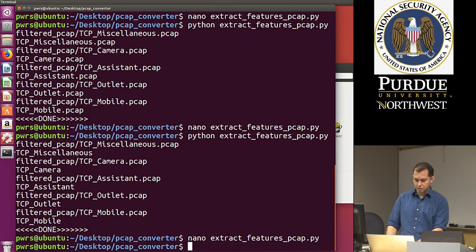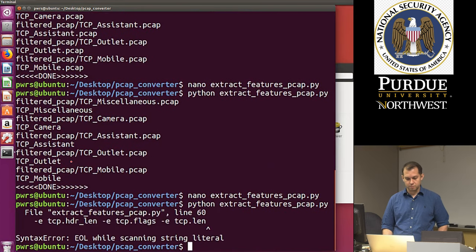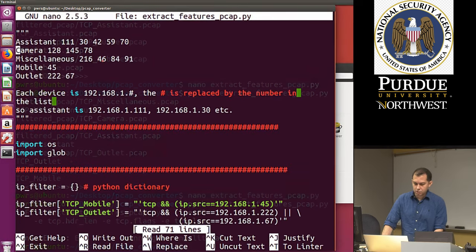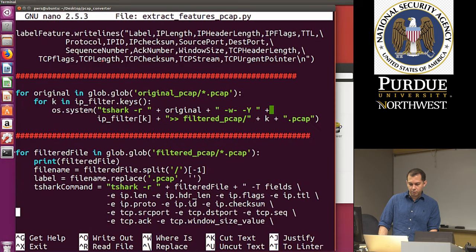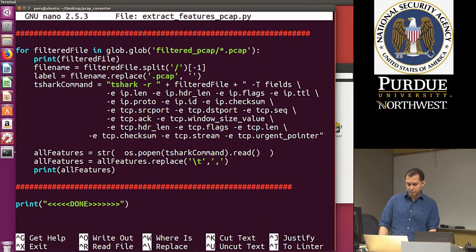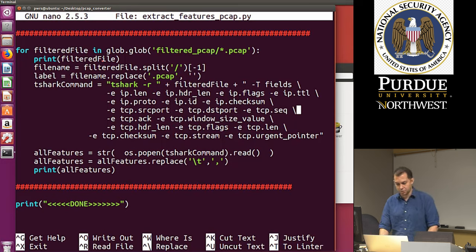I can also do cat label_feature_IoT to see the output. The last entries are TCP_mobile. We can see TCP_outlet with the class label followed by extracted features. That's basically our code — we went from PCAP files to one single file that has the extracted feature vectors and corresponding labels, all properly formatted to perform some machine learning. In the next step, we'll load this data into Weka to quickly verify we can run machine learning on this dataset.